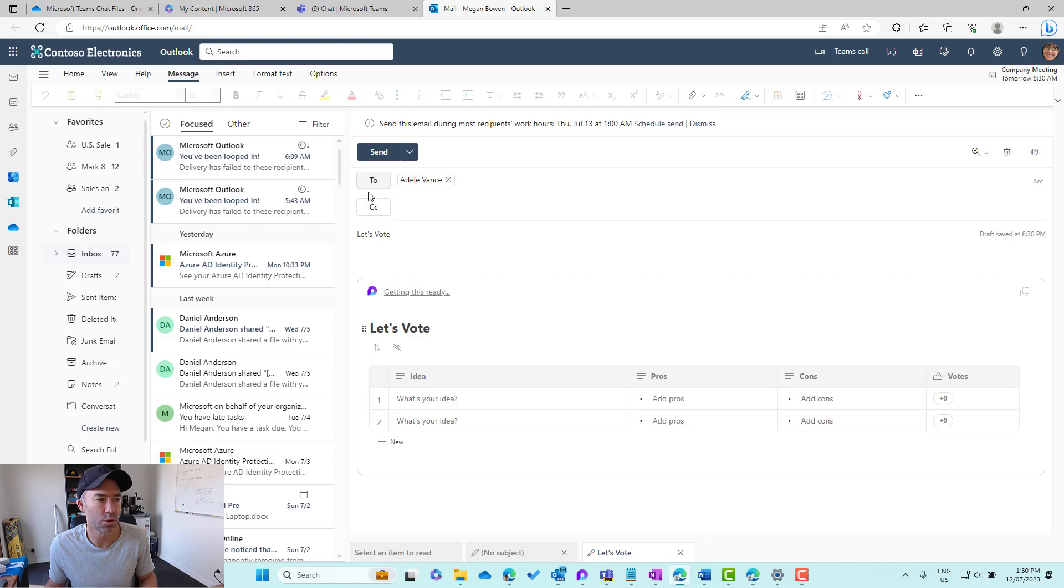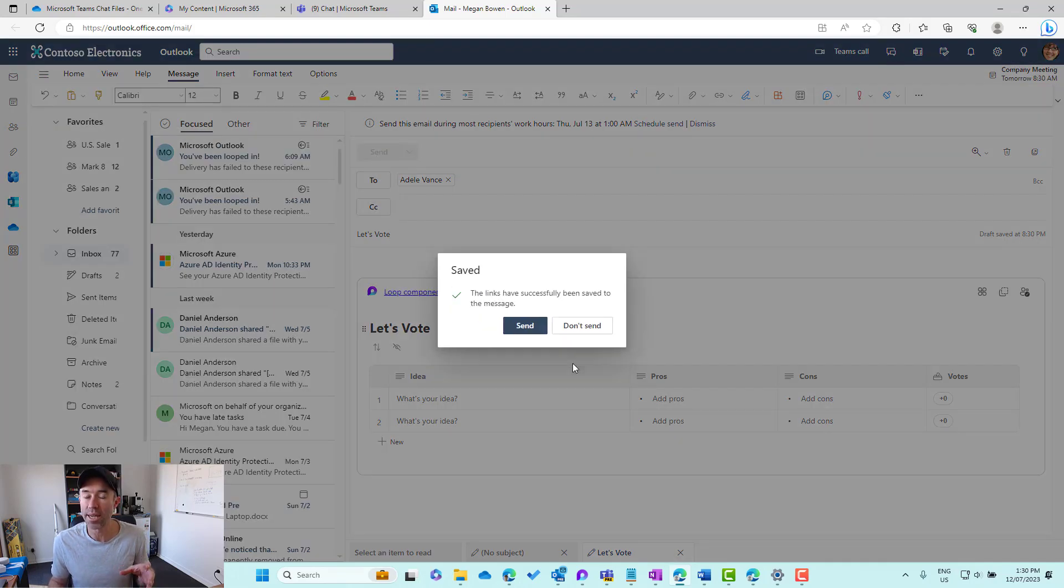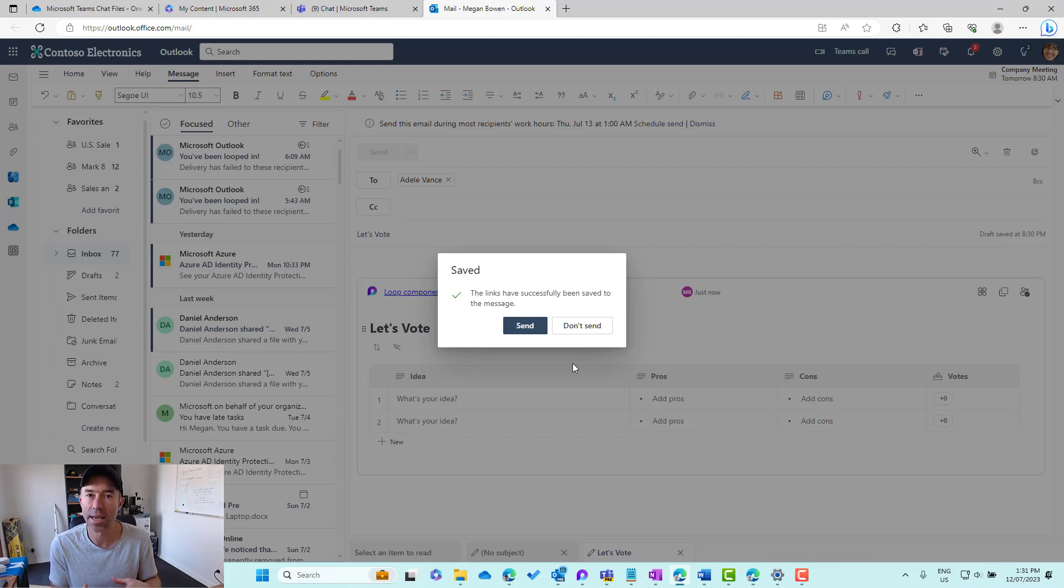And what we'll do is we'll now send that to Adele. What we're doing here is creating a Loop Component. It is just a file, and then we're sending that.